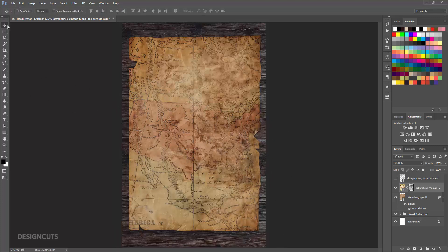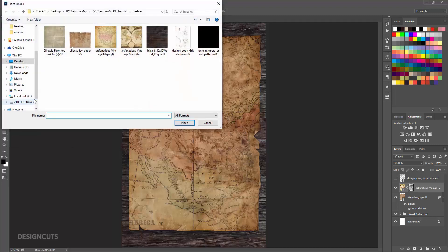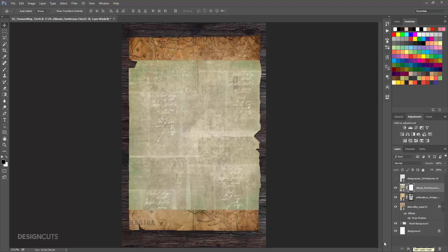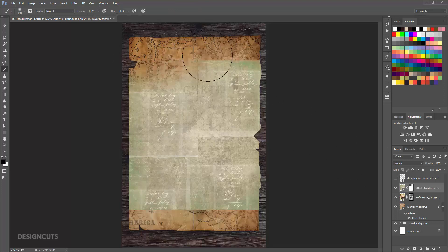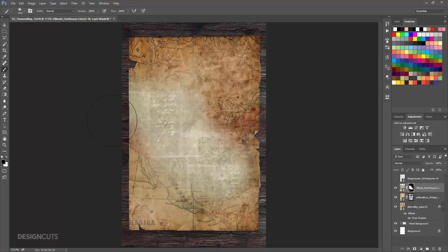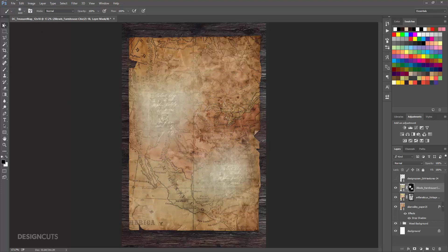Now we'll add some subtle overlays of handwriting. Go to File Place Linked and navigate to the Two Little Owls file in the Freebies folder. Press Place, then press Enter. In the Layers palette, hold Command and click the thumbnail image on the Alien Valley Base Paper layer to create a selection. Click once on the Farmhouse Chic layer to make it active. At the bottom of the Layers palette, click the Add Layer Mask icon. Select your Brush tool and change the opacity to 100%. Brush over the Farmhouse Chic Texture until you're left with just an area on the top left and bottom right. At the top of the Layers palette, change the Blend Mode to Overlay and the Opacity to 40%.